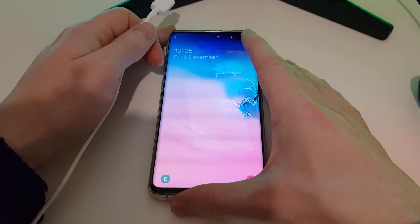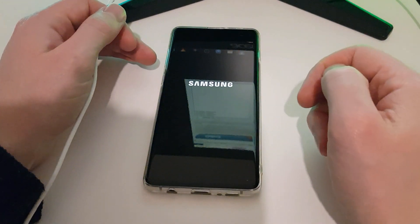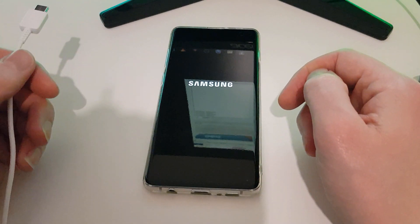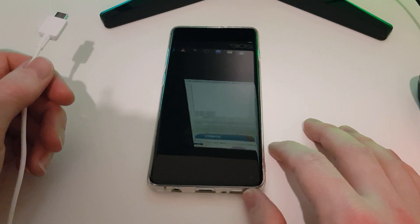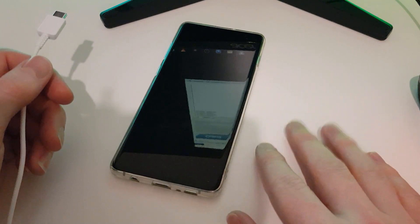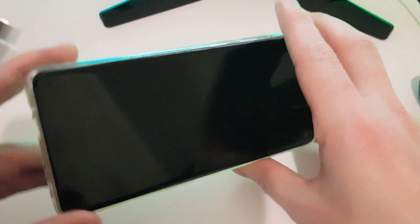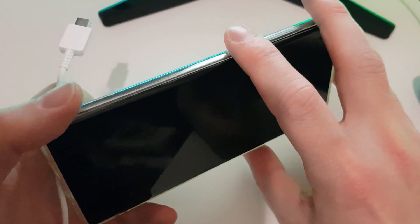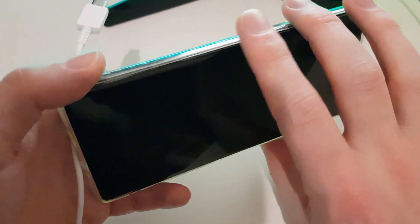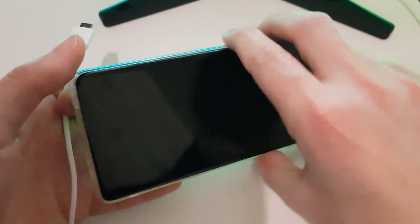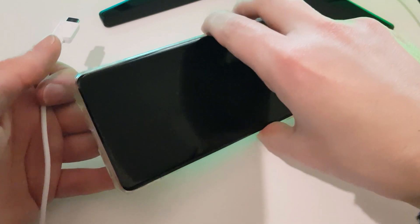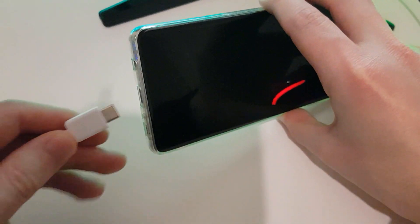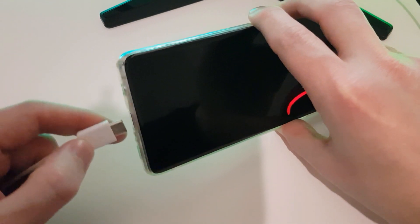Right, so to get into the download mode, let's power down our phone. Give it a few seconds to make sure that the phone has completely powered off, and now we're going to hold down the volume down and the Bixby button. So volume down Bixby. I'm going to use my middle finger here, my index finger here. My thumb isn't actually doing anything. It's not on the power button at all. It's just these two, and then you plug in the USB cable which is attached to your PC.